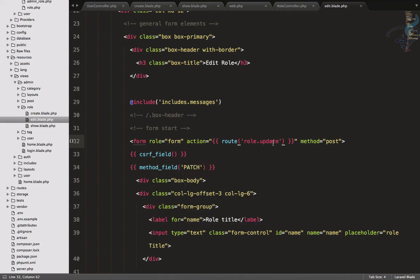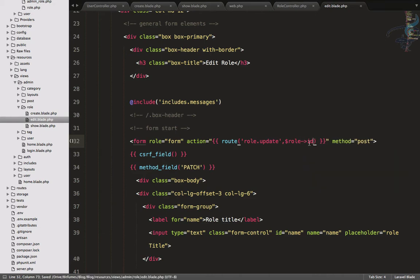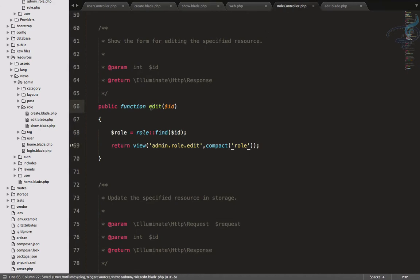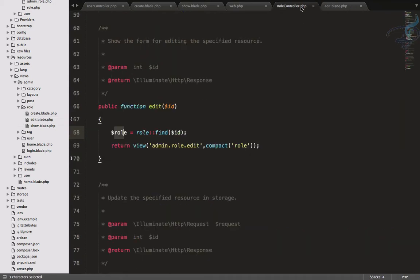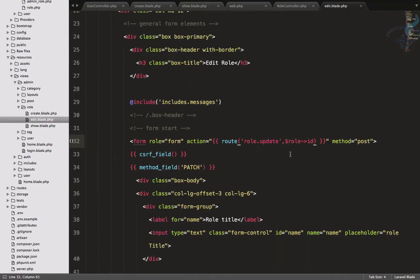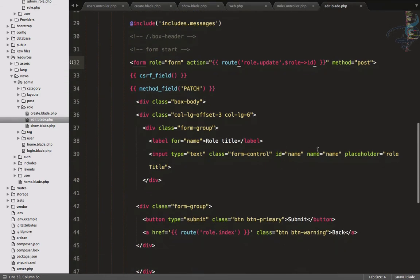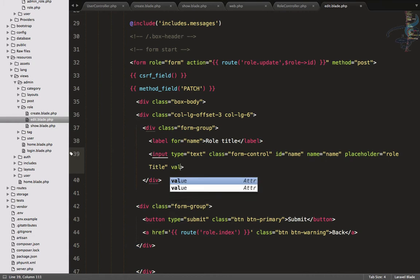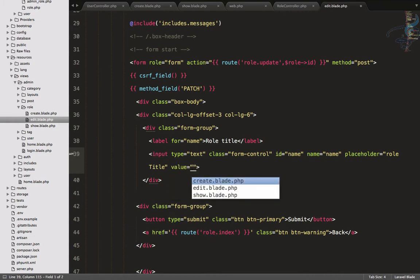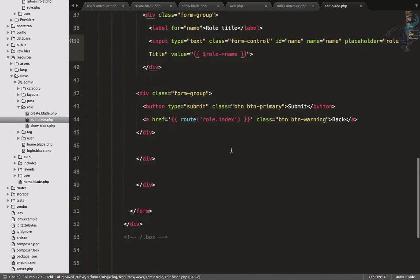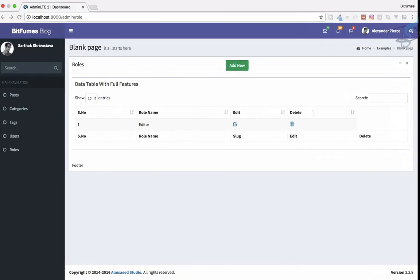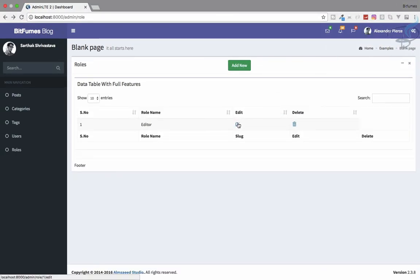On the form action we give 'role.update' and provide the role ID as $role->id. This role variable comes from compact in the edit controller. Now for the role title input, we set the value attribute to $role->name.